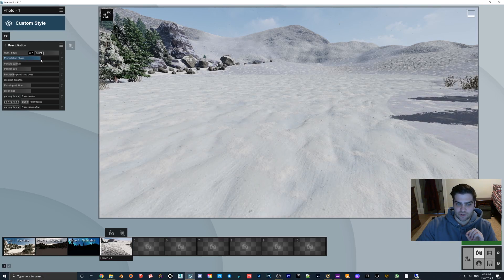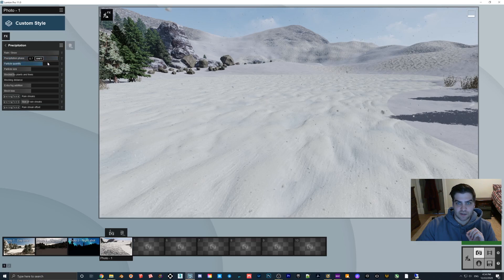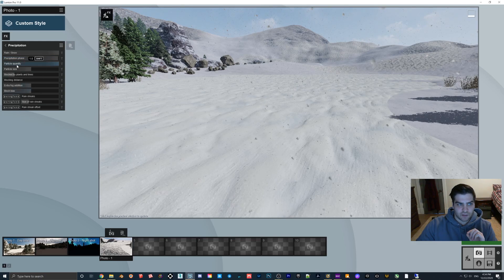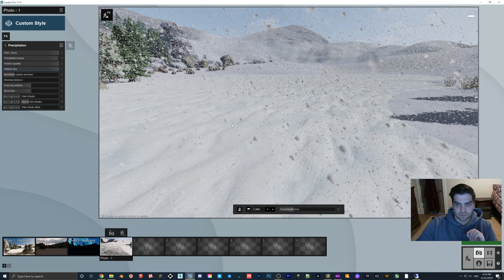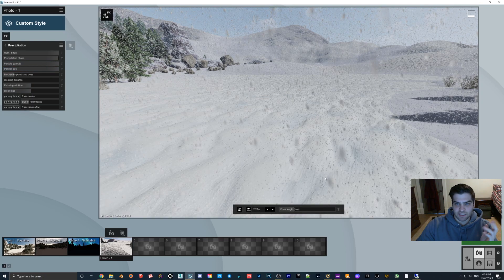If you go like this you can get different layers of snow and you can make it match. If you go to precipitation phase you can turn up the quantity and then the particle size. That's a quick example.